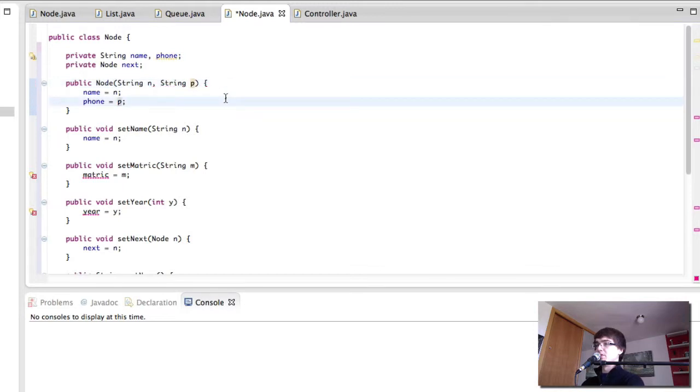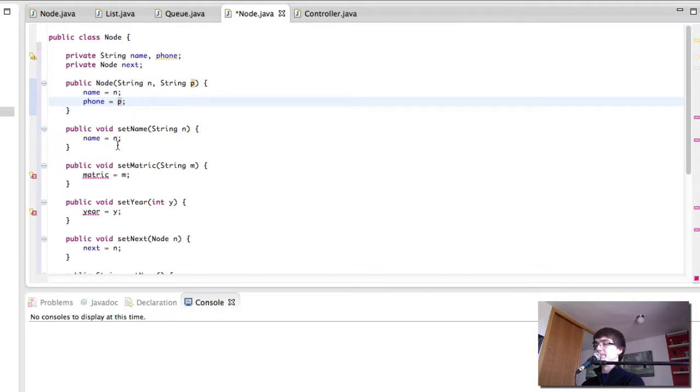So what we've done is we've changed the constructor from being the name, matriculation number, and year to be just the name and the phone number.